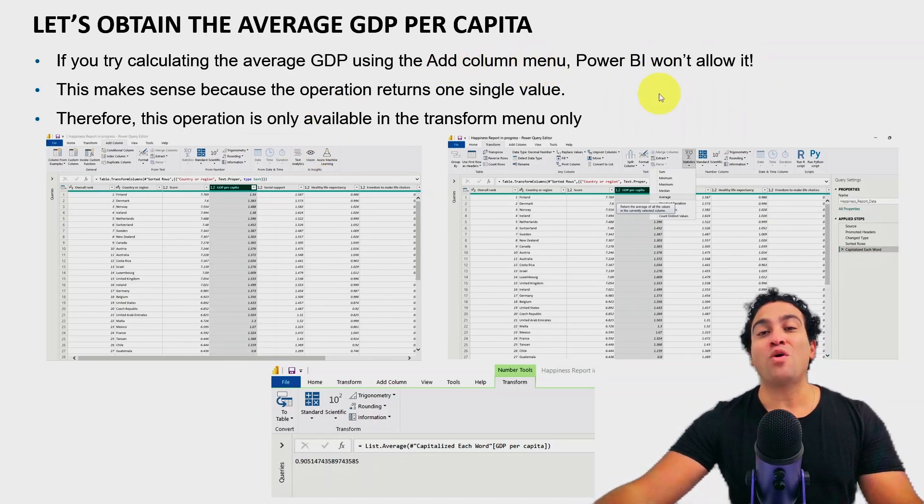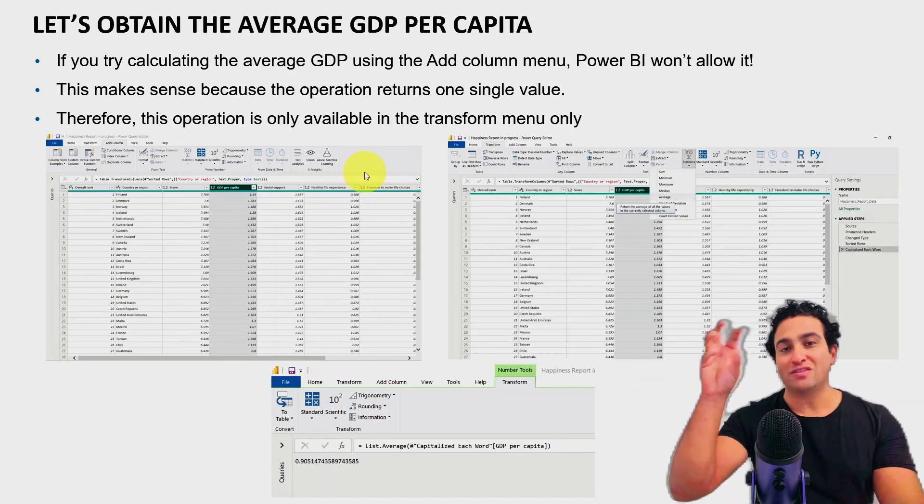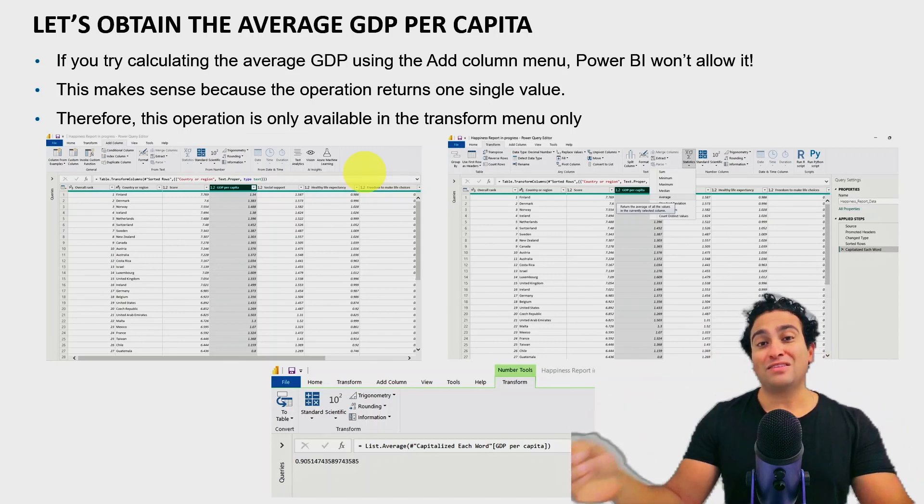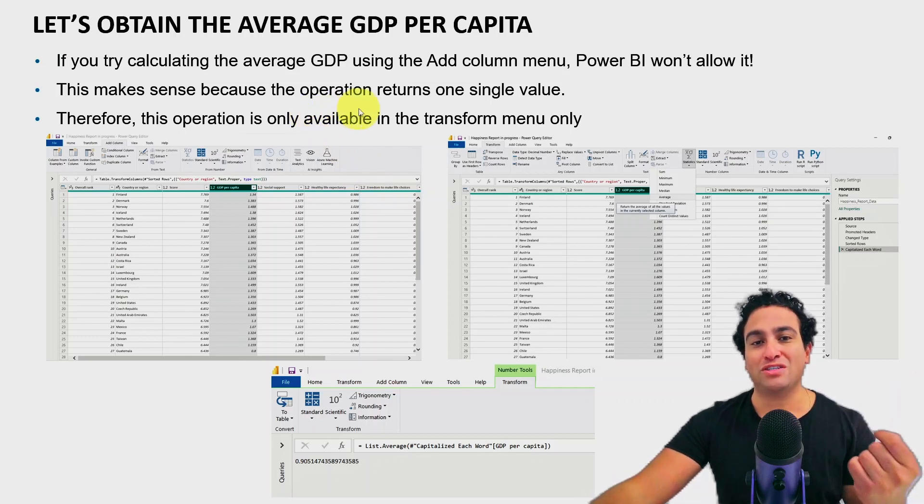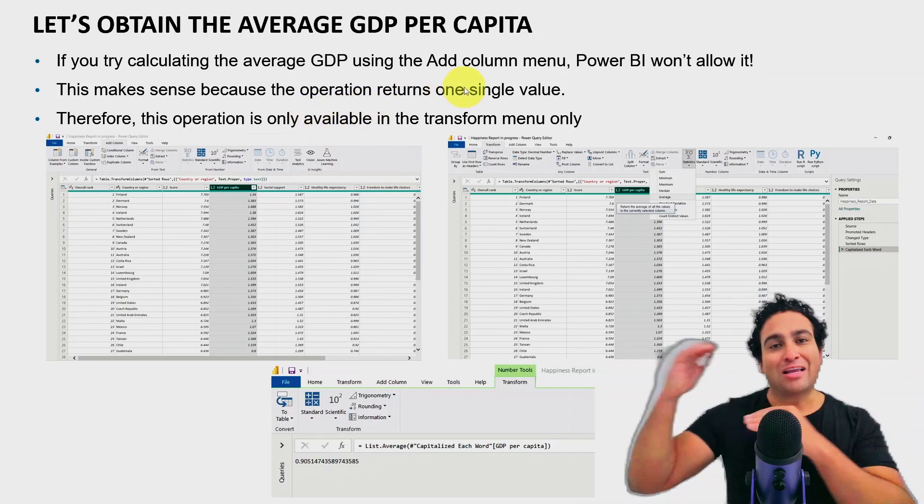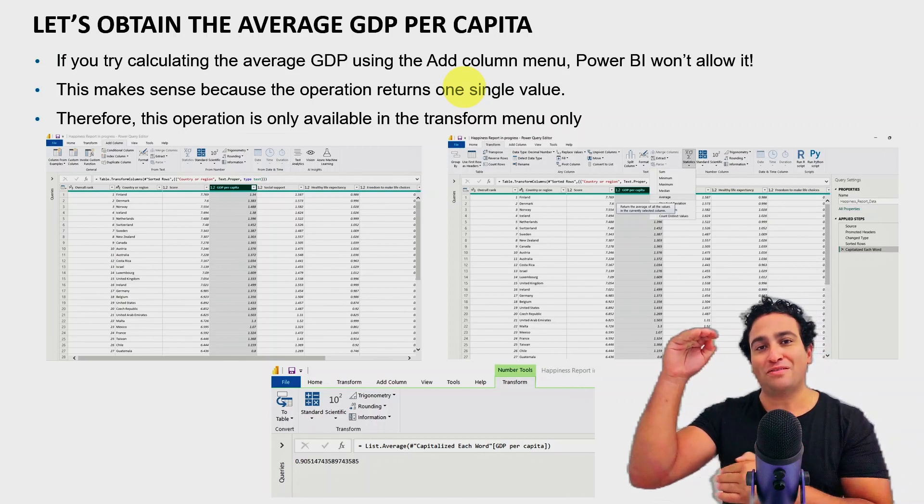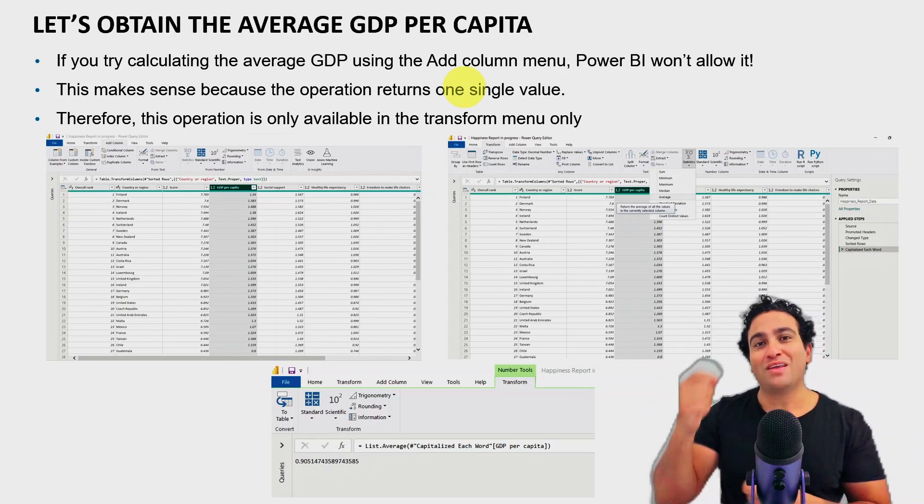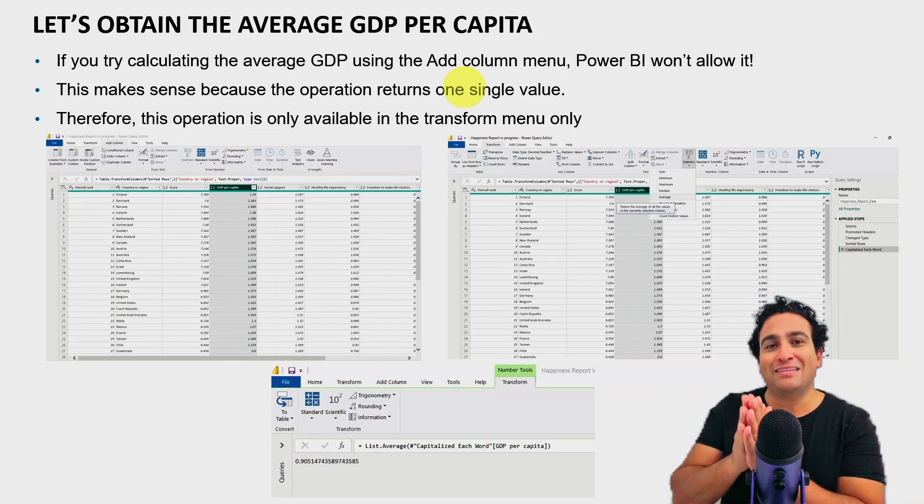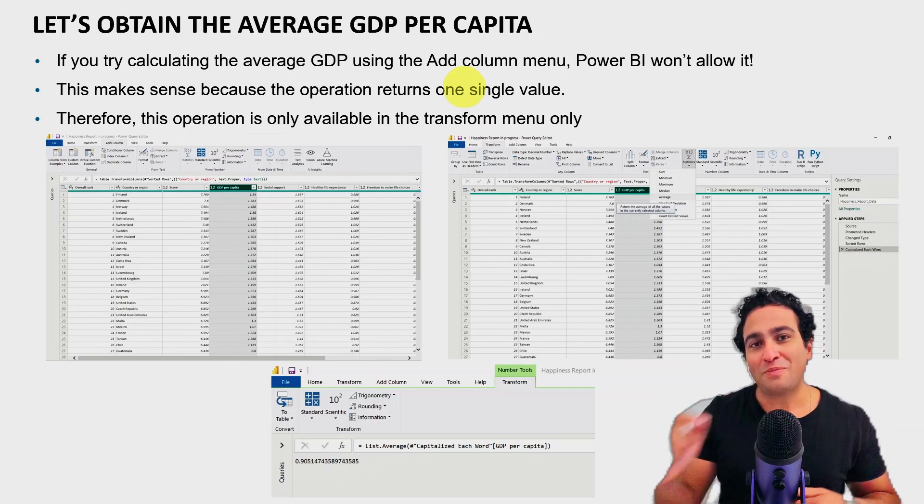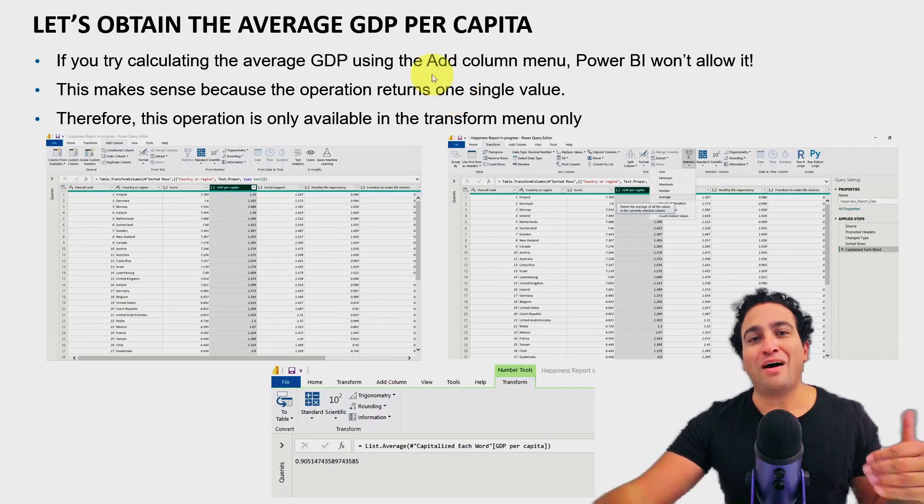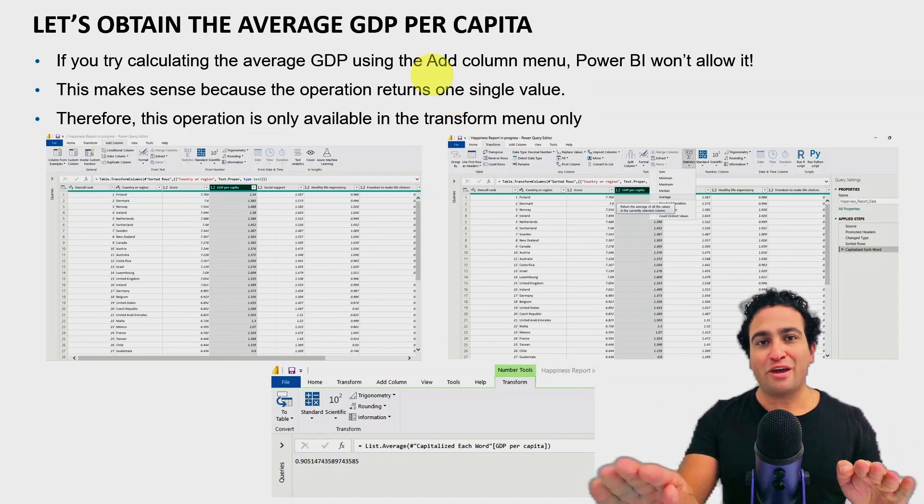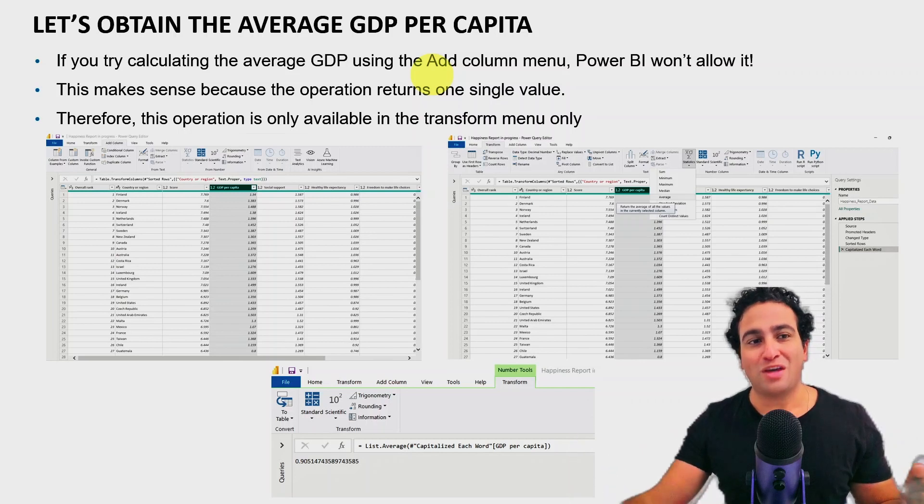You will find that simply it's going to be blocked. And that makes sense. The reason is because this operation is going to return one single value. Because you are calculating the average GDP per capita, there is going to be one single value. It's not going to be a column. So it doesn't make sense to add a new column that contains only one value. And that's why Power BI is trying to block certain features in there.